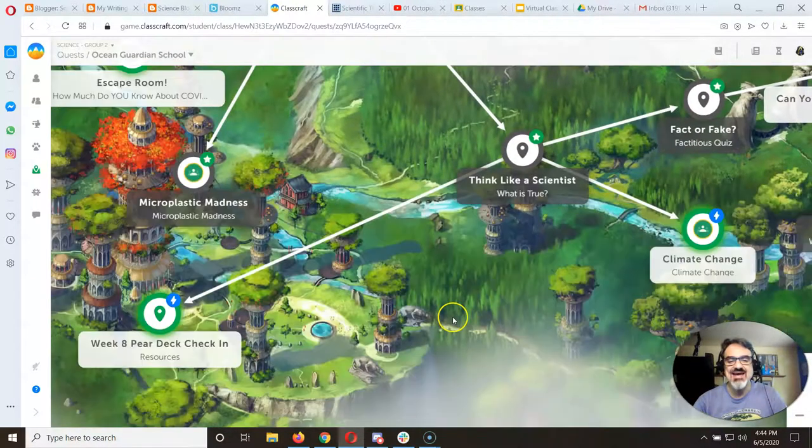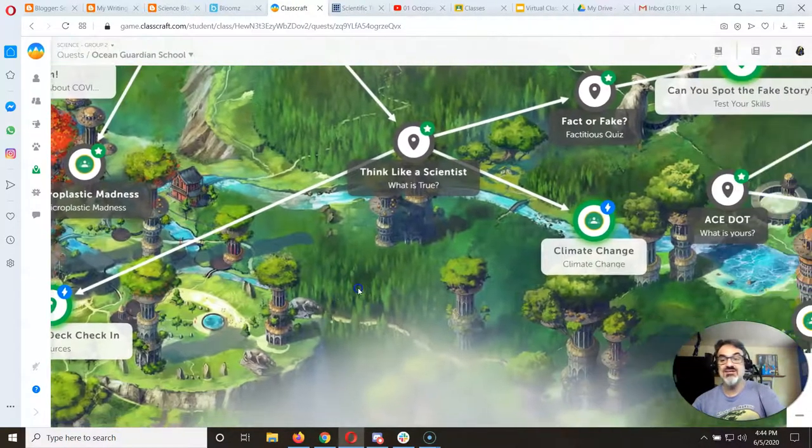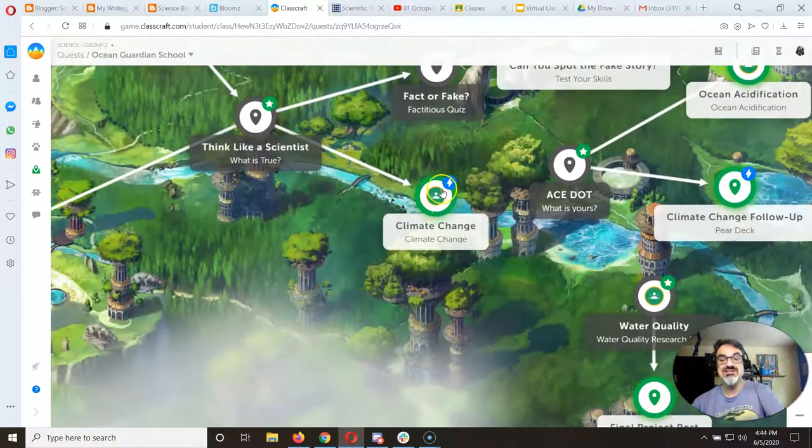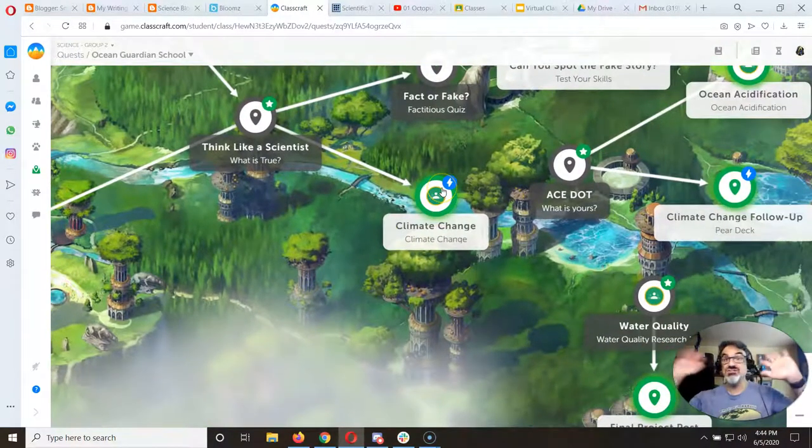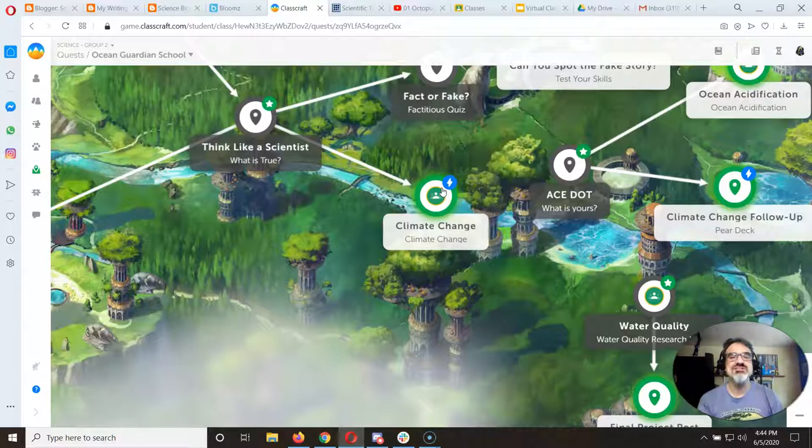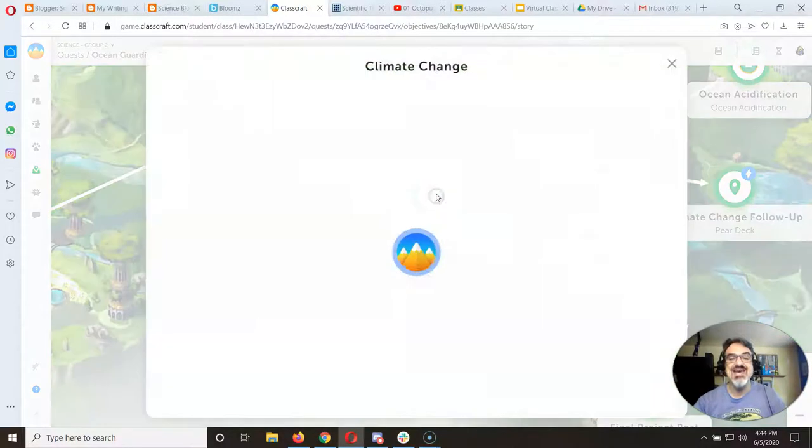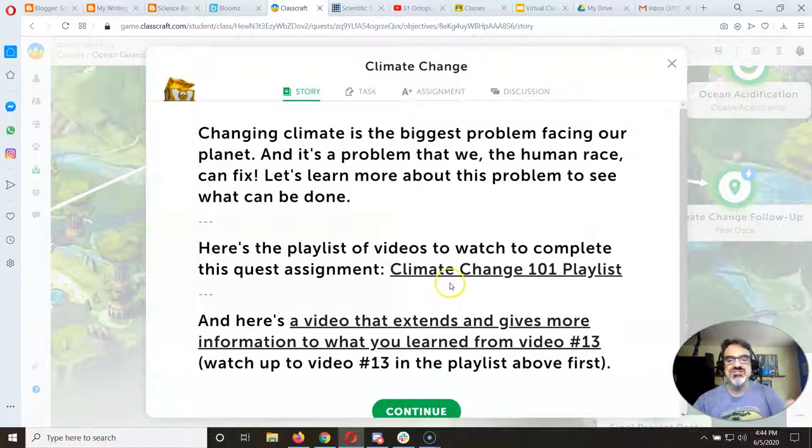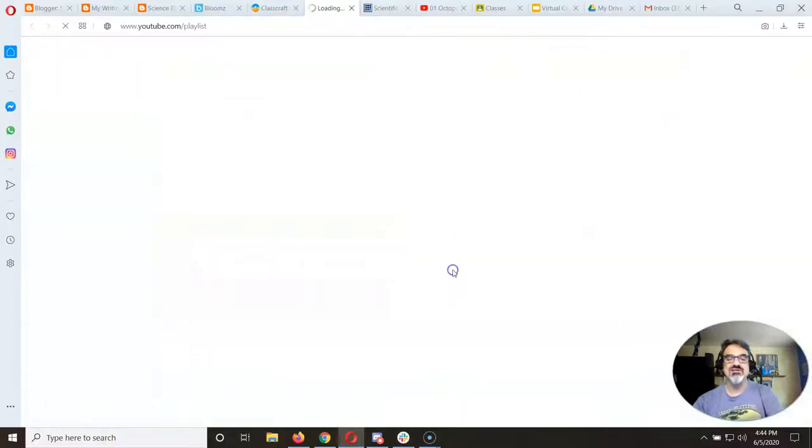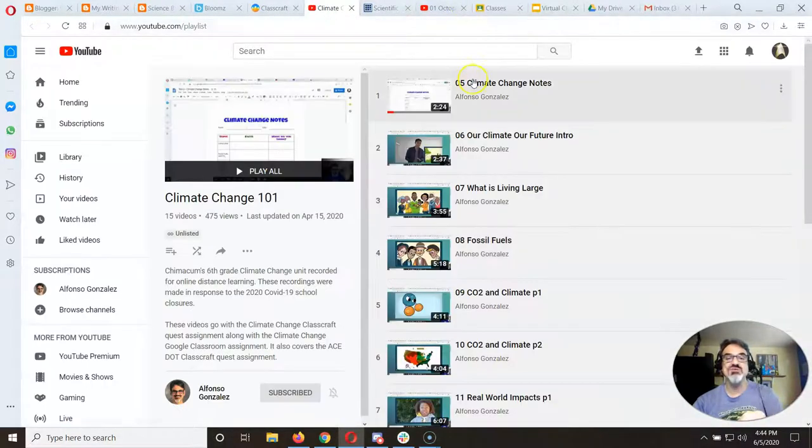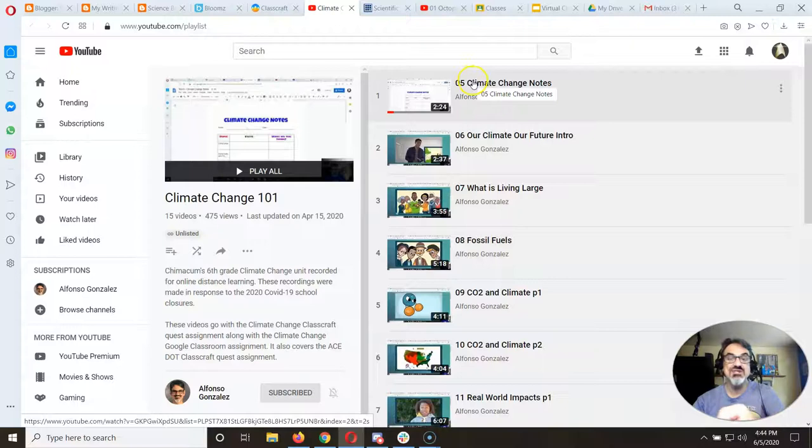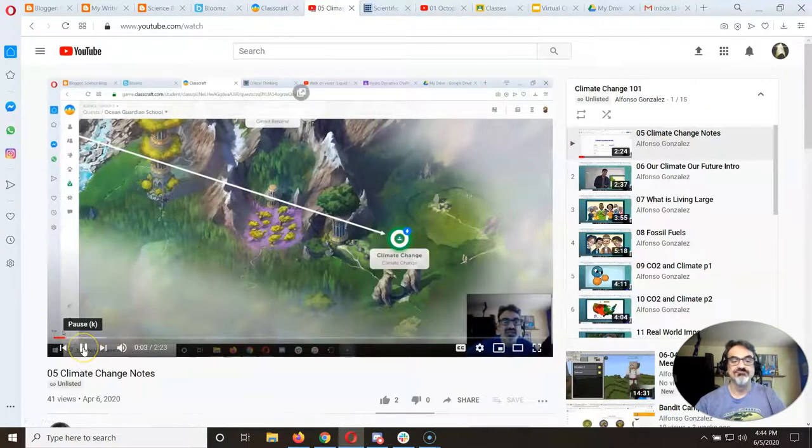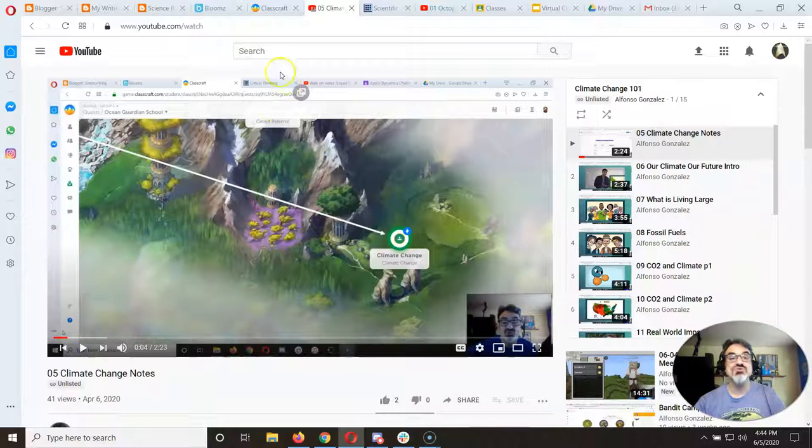Once you get it done and complete the task, you unlock some other very important things. Climate Change - you have got to get to work on that. We've got two weeks left of school and this one has to be done. So Climate Change, same thing - click on the playlist, watch my first video because the first one walks you through it.